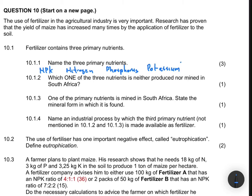Question 10.1.2 asks: which of the three nutrients is neither produced nor mined in South Africa? We have NPK. Nitrogen is a gas found everywhere — basically in dry air — so we're definitely not talking about nitrogen. Phosphorus is mined in Phalaborwa by a company called Foskor. So the nutrient that is neither mined nor produced in South Africa is potassium.